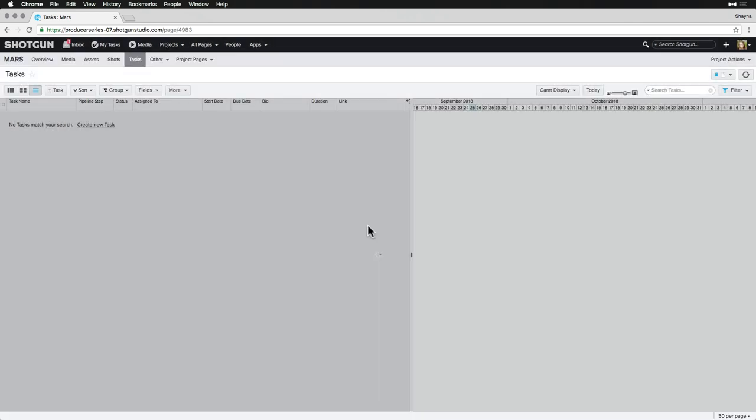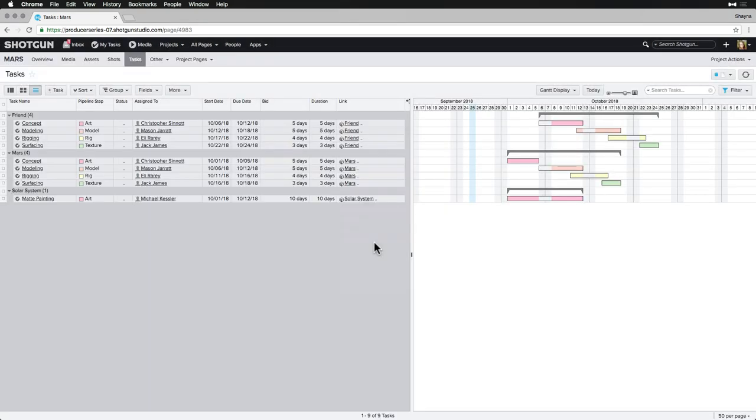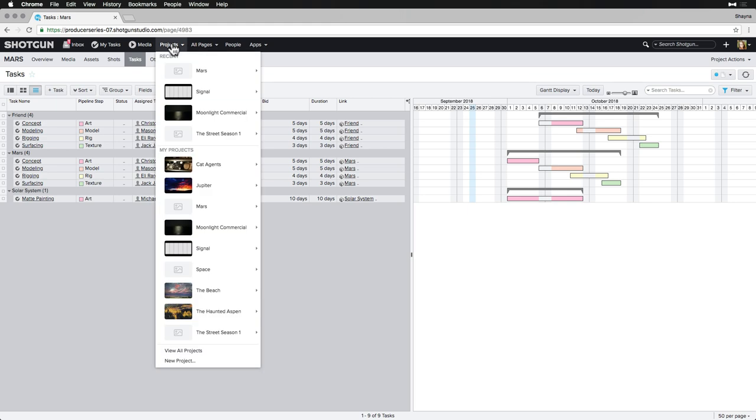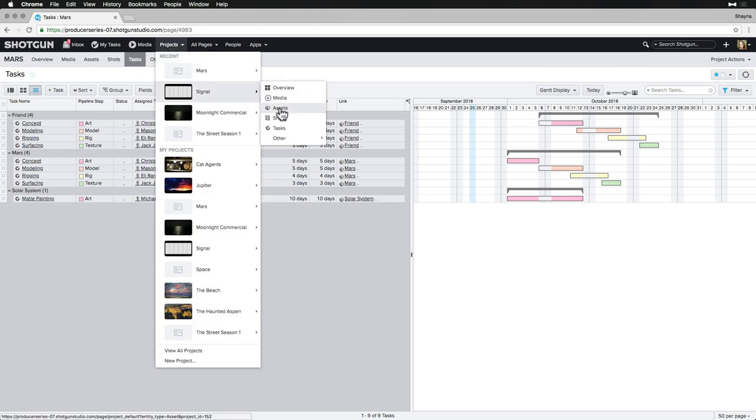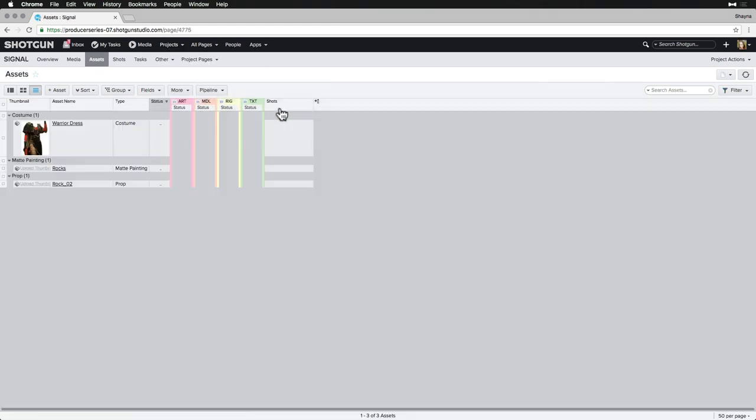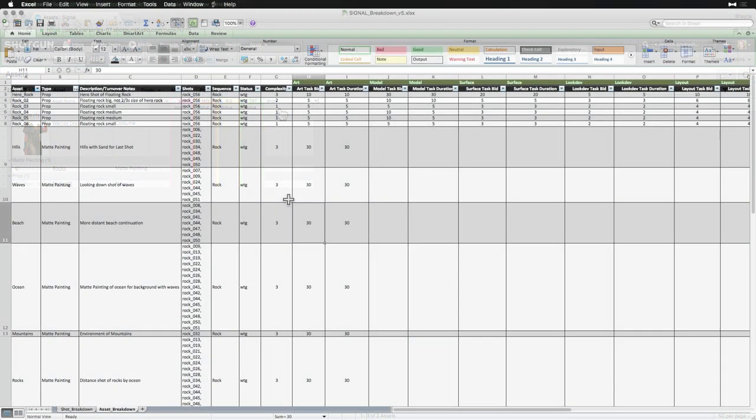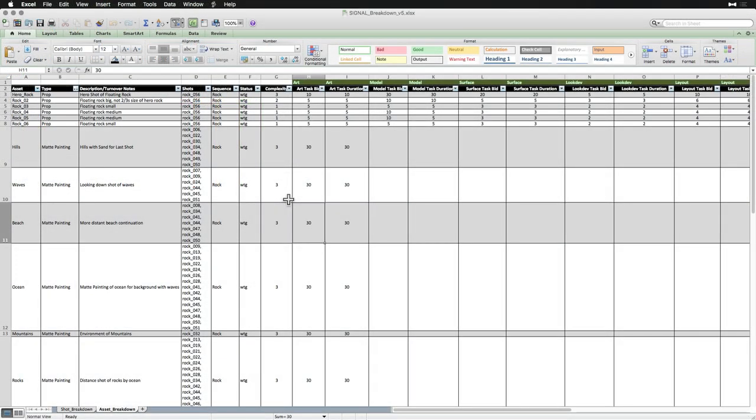Now that we know the basics, we'll start on an asset page where we can see that we have some assets created in Shotgun already for the signal project, but we need to import a few more that are missing, and then we need to create tasks and bids linked to all assets in the project. We have an Excel sheet breakdown of all of the assets with their associated tasks and bid information.